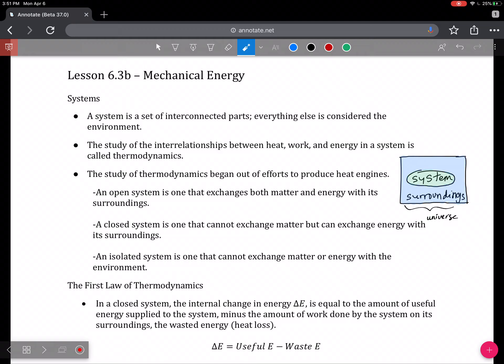We usually have some collection of items that we call the system, and everything on the outside are the surroundings. The study of the relationships between heat, work, and energy in a system is called thermodynamics, and the study of thermodynamics began during the industrialization period in Europe while they were trying to produce heat engines.